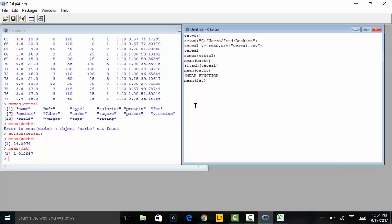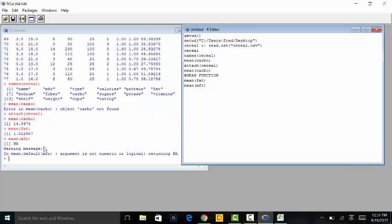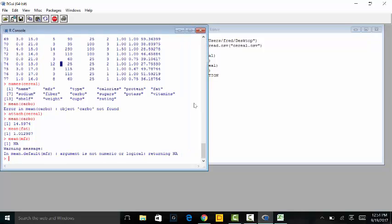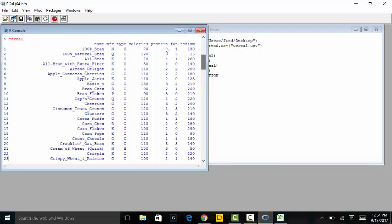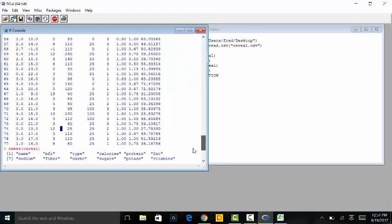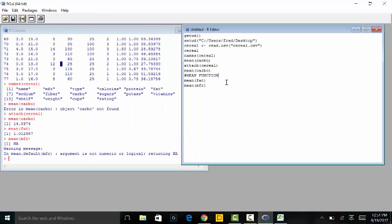Now remember, if we do mean(MFR) — mean of manufacturers — and hit run, it's going to say 'argument is not numeric or logical'. The reason is that the manufacturer column is measured in letters — N, Q, K, R, G — they're categorical data, so we can't calculate the average of categorical data. Finding the mean of the manufacturers would not make much sense.